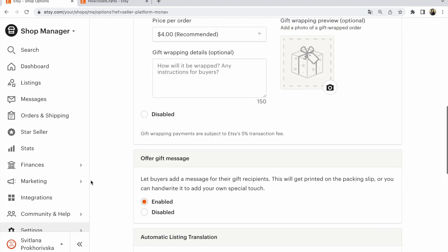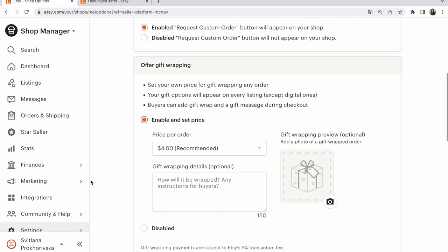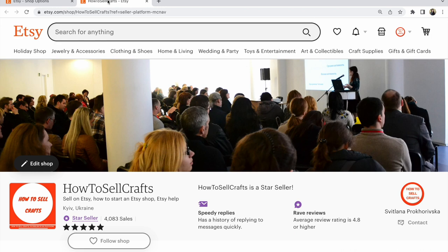That's all—gift wrapping will be in your listings. Guys, if you need help, visit my Etsy shop How to Sell Crafts or my YouTube channel How to Sell Crafts. With you, Svetlana Prokhorivska, with love from Ukraine. Bye, have a nice day.